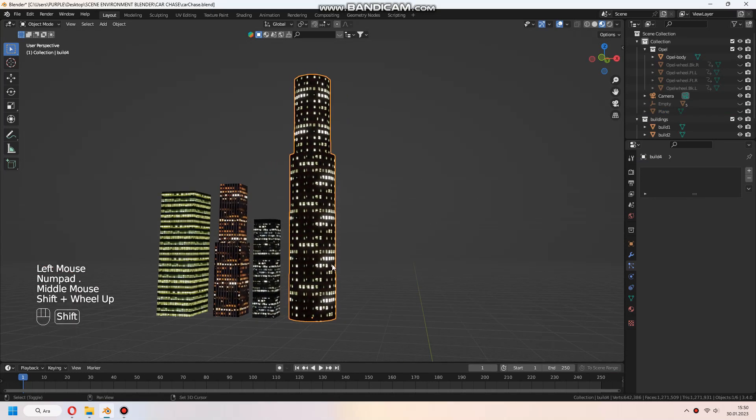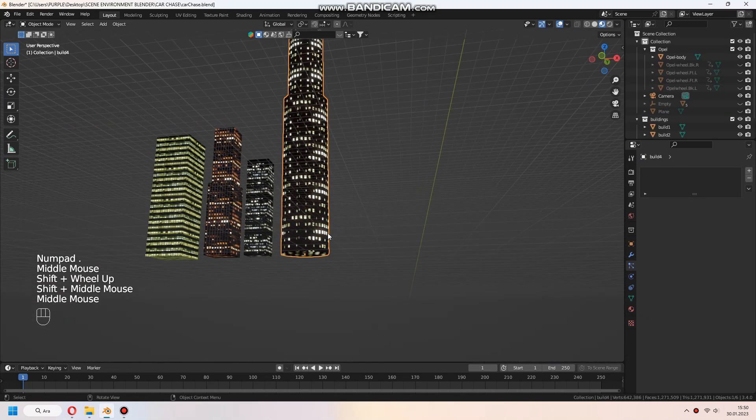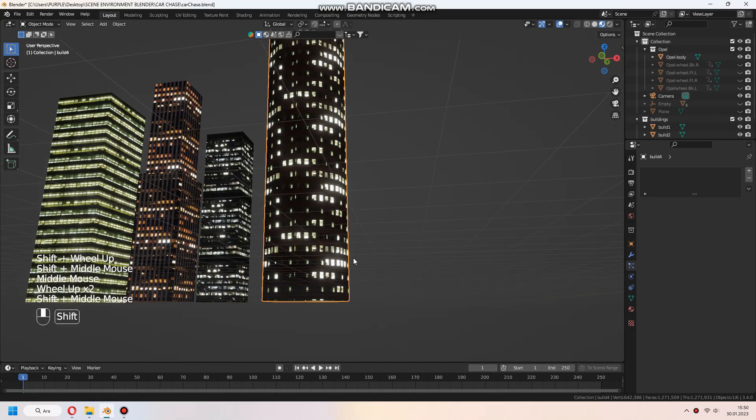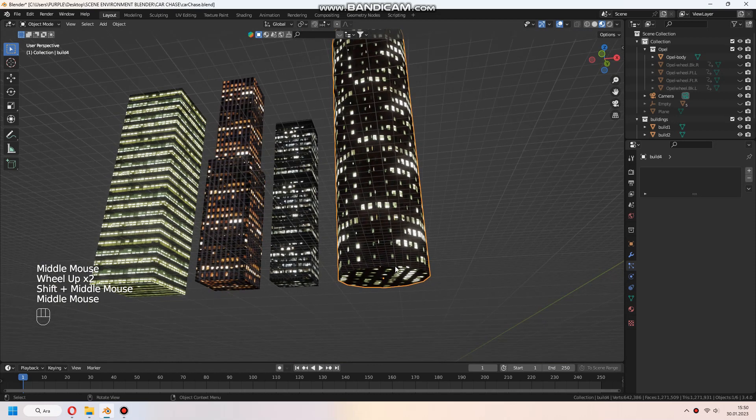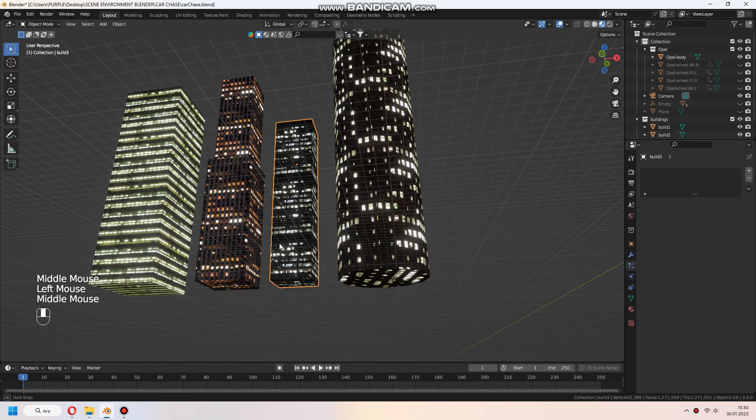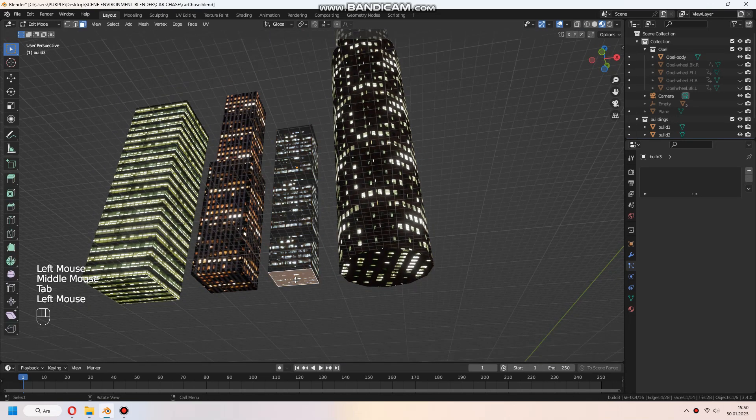Hello, it's time to prepare the particle system. First of all, we need to set origin points of the meshes to their bottom.